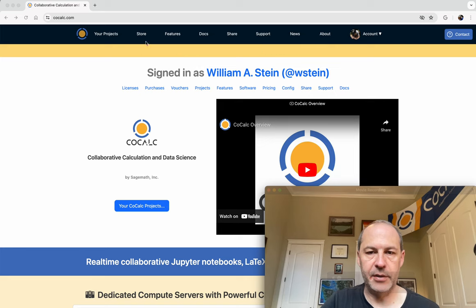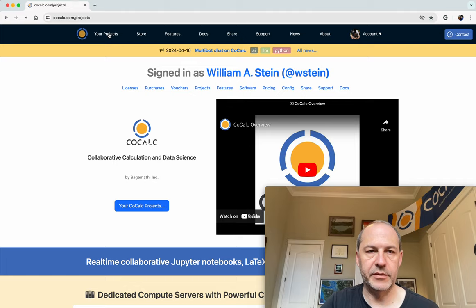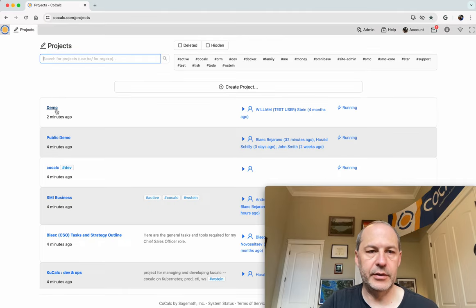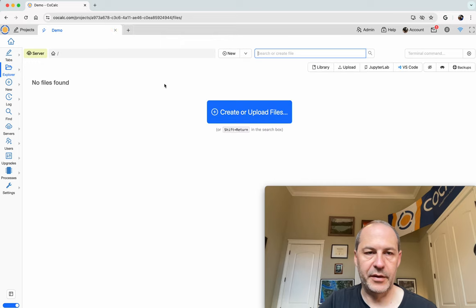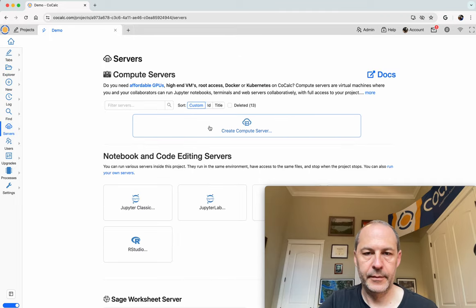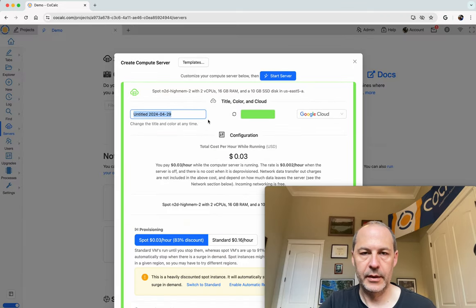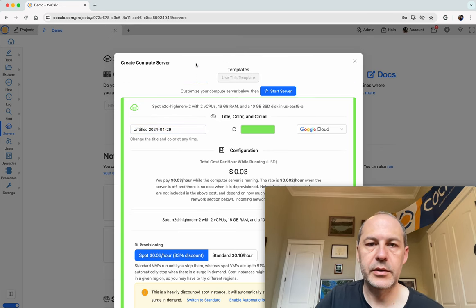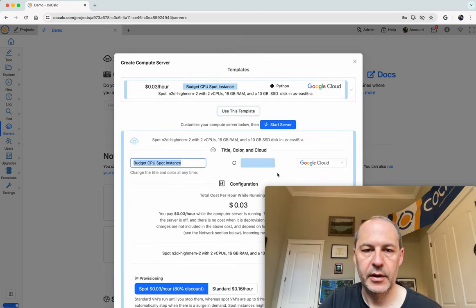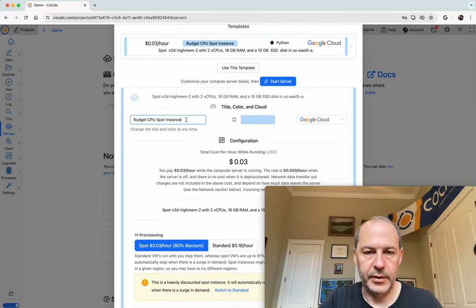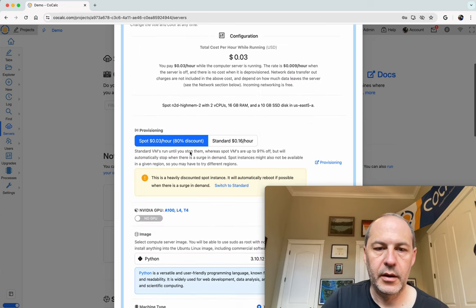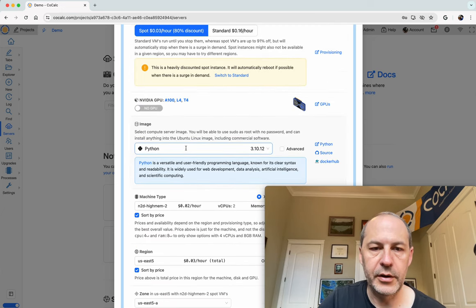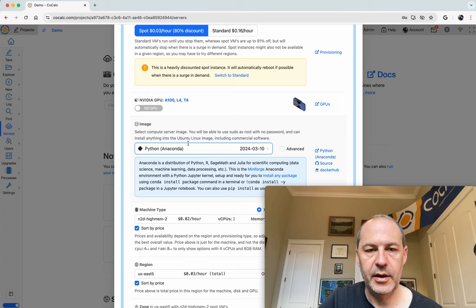First I'm signed into CoCalc and I'll click on projects to get a list of all my projects. I'm going to use this demo project which doesn't have any files in it and I'm going to create a new compute server. I'll click on create compute server and we have some templates. I'll use this basic one and call this demo of anaconda, then down here I'll choose the python anaconda image.